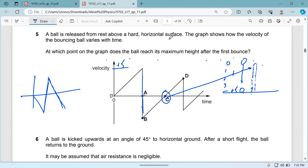The answer is point D — the point is where the velocity crosses zero going upward after the first bounce, which corresponds to the ball being at its lowest point relative to the ground. The answer is D.